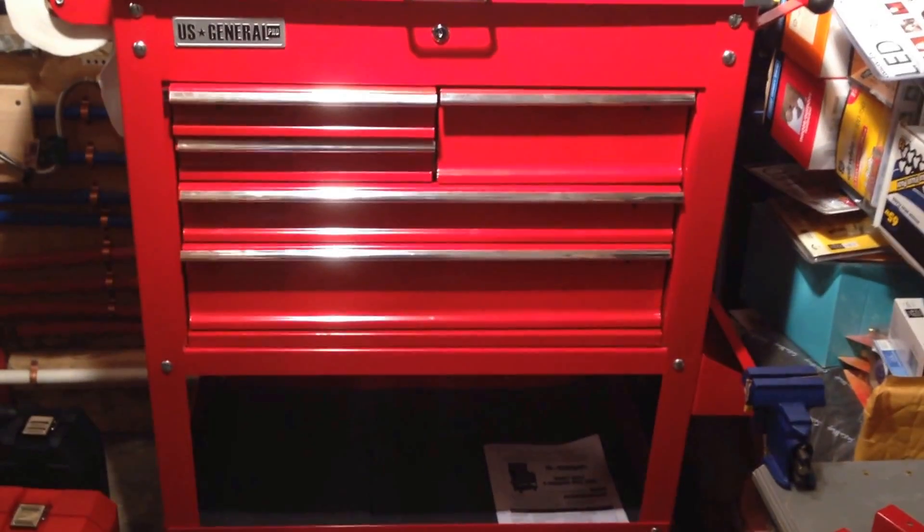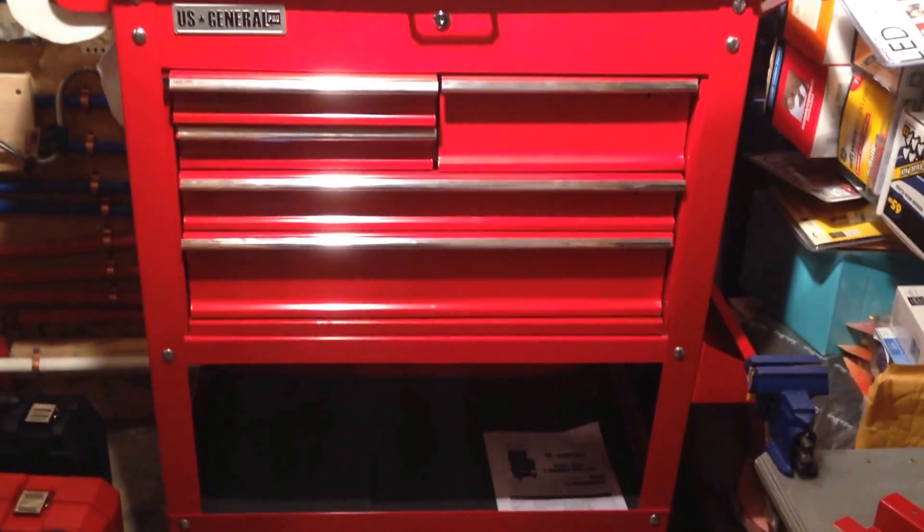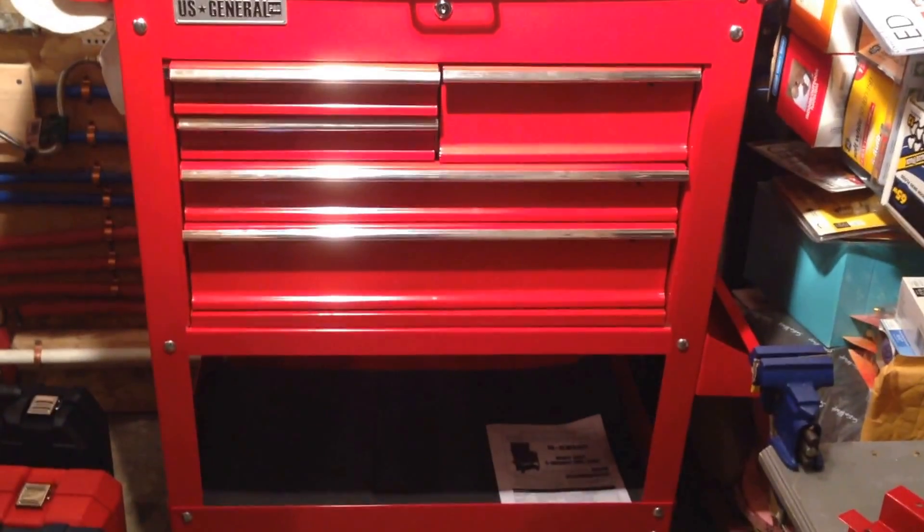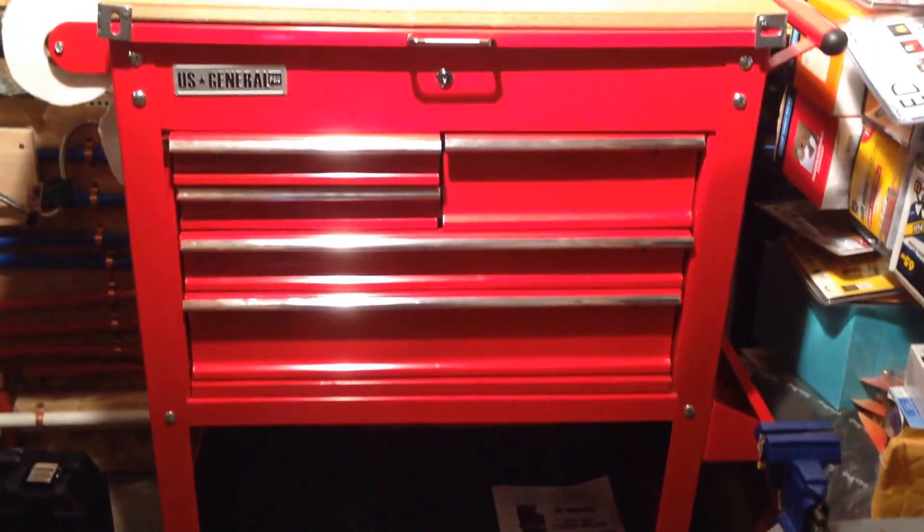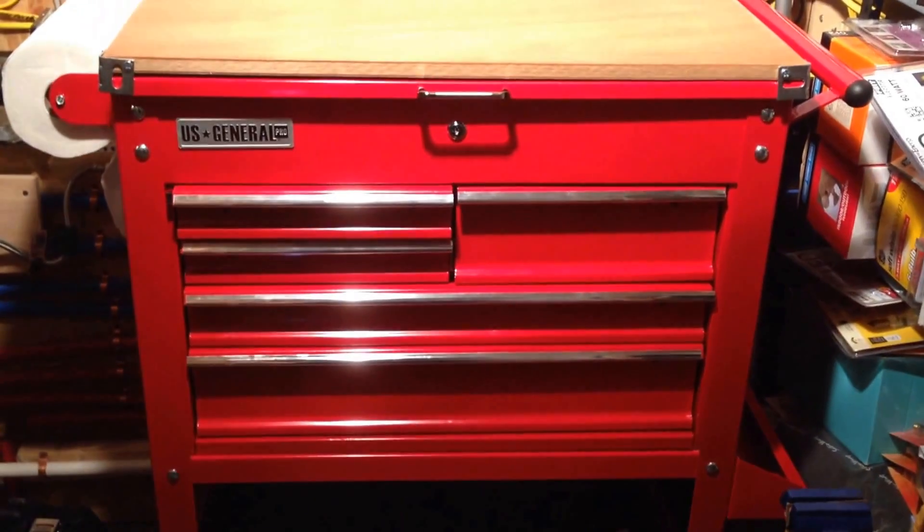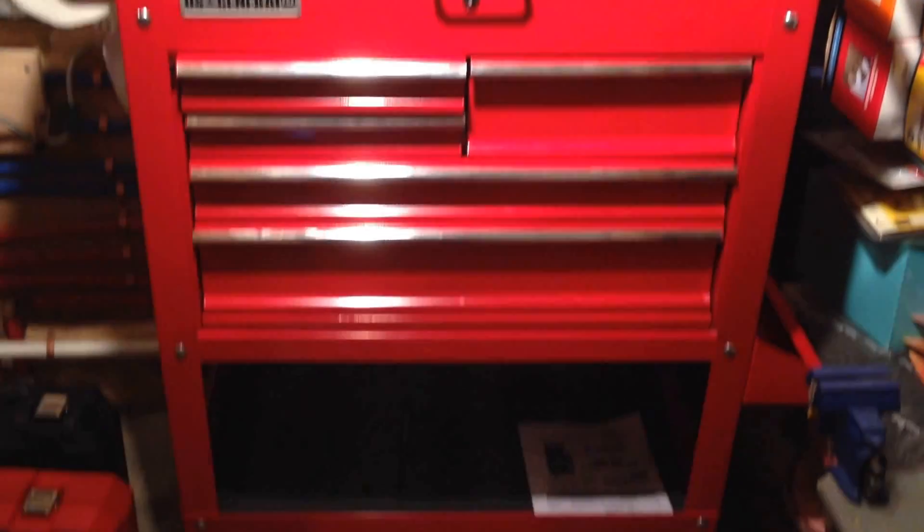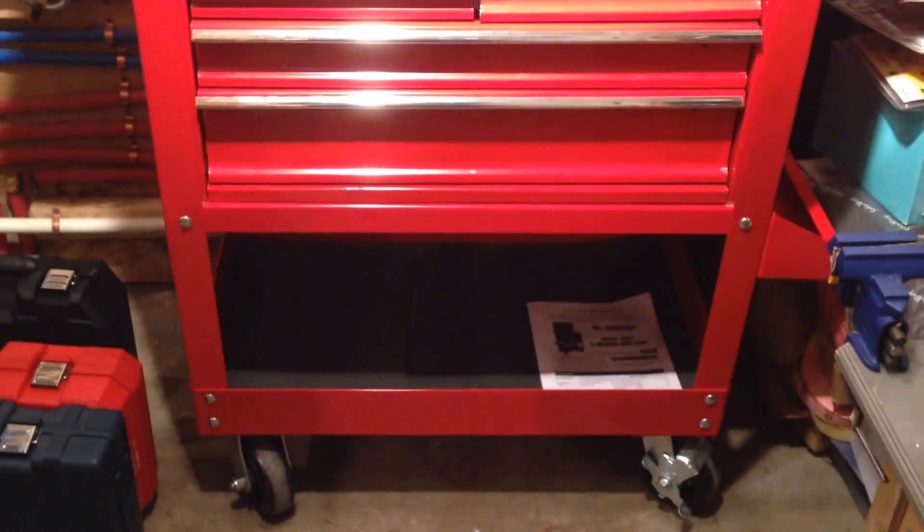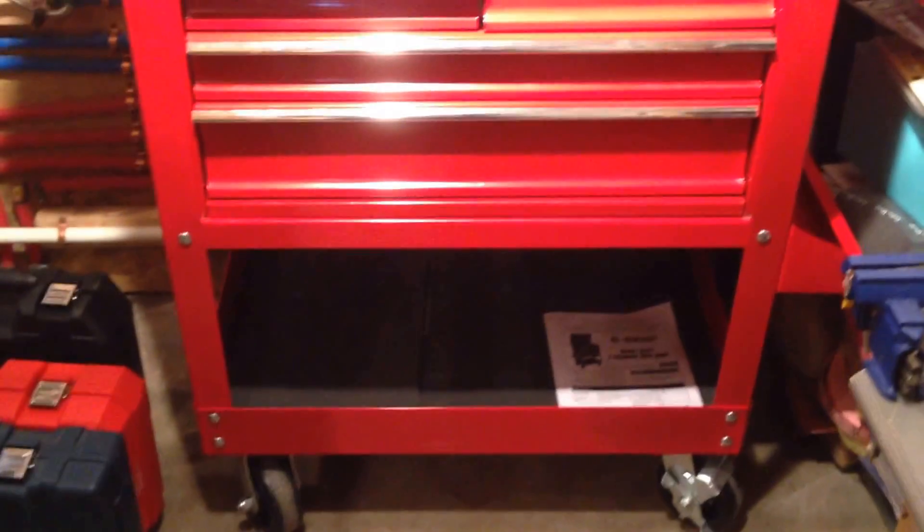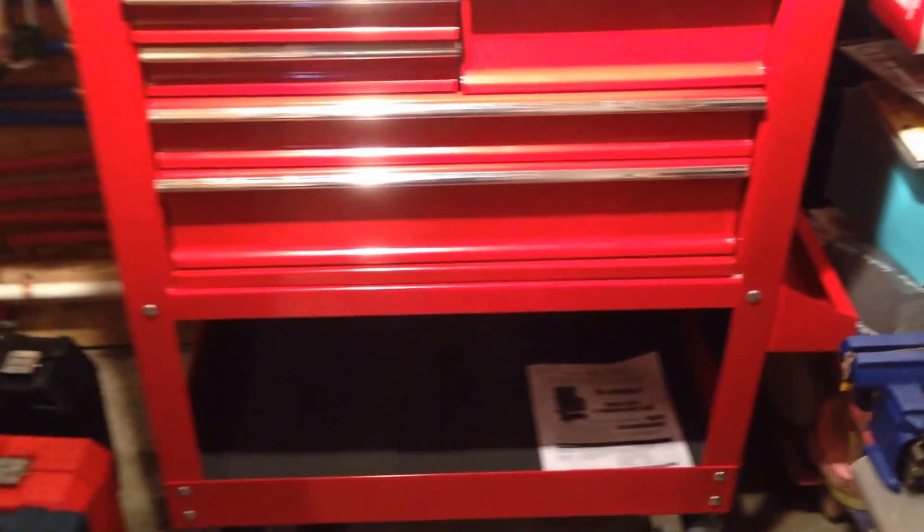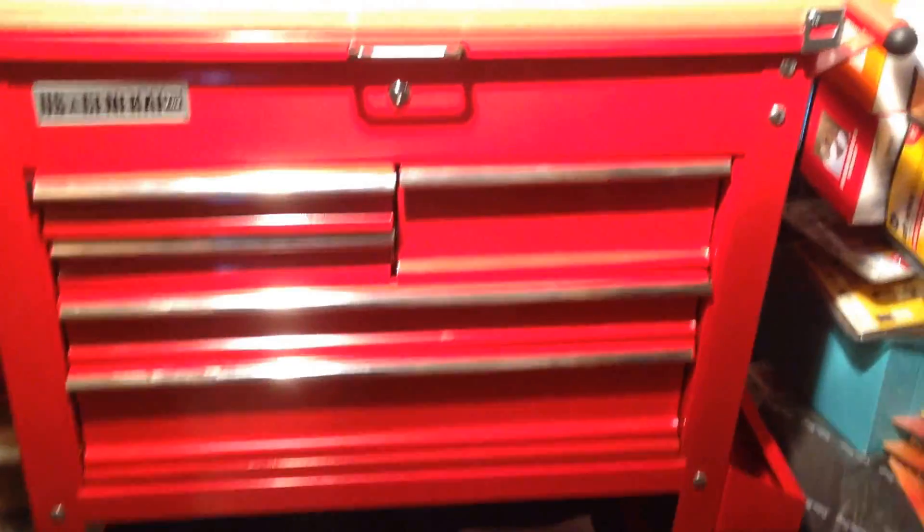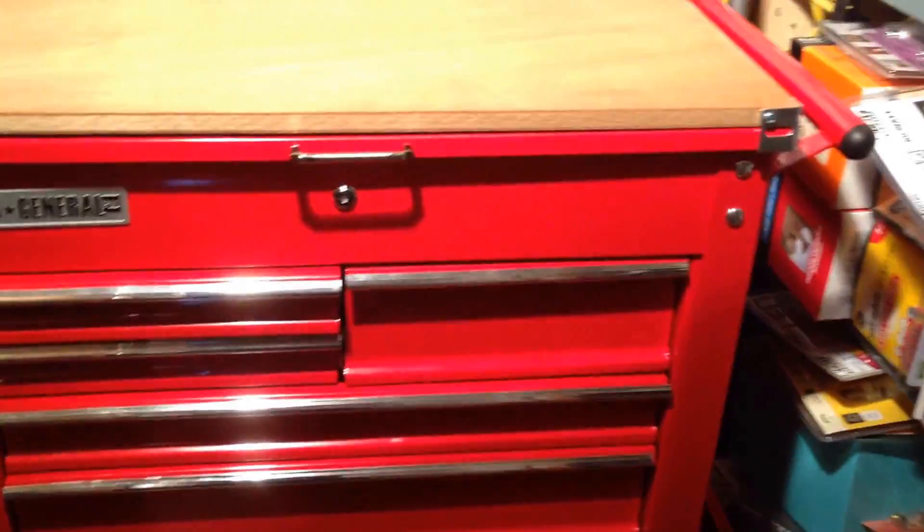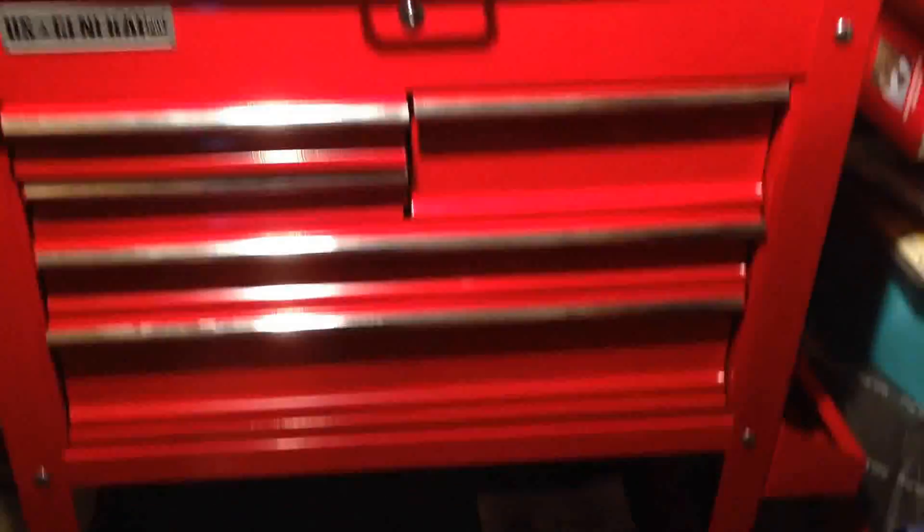This is my Harbor Freight five drawer tool cart. I just assembled it and I wanted to give you a quick rundown of it. Here's a quick look at it.